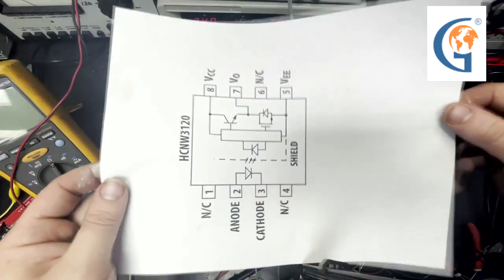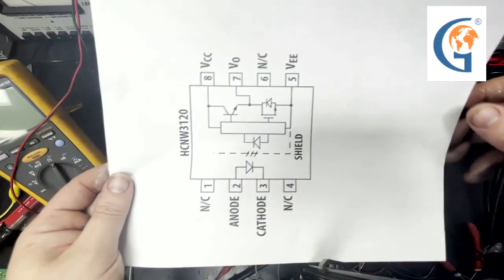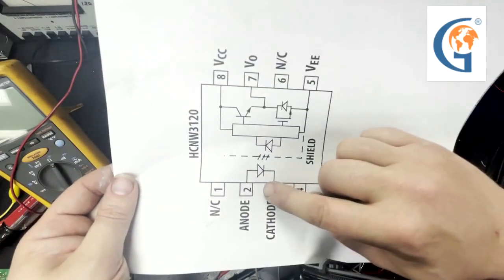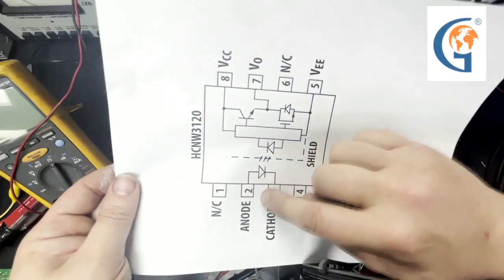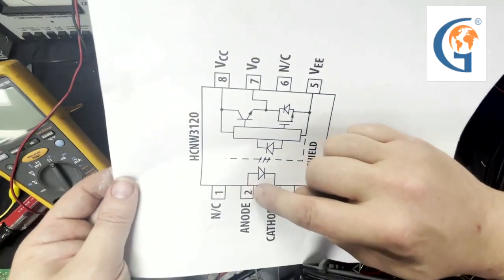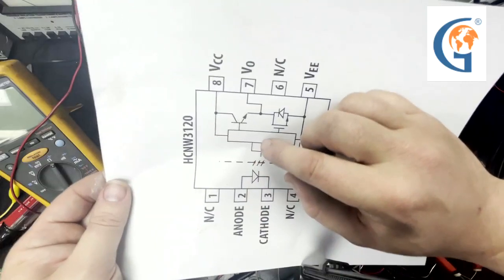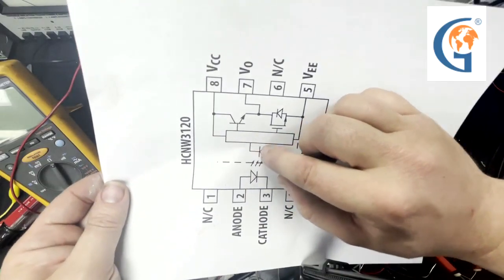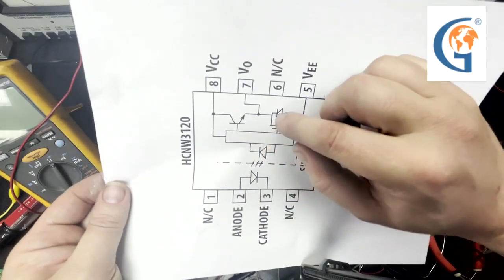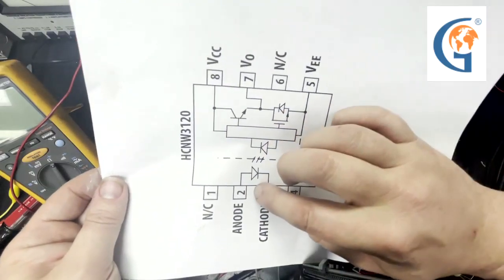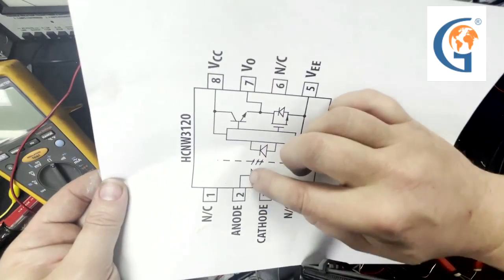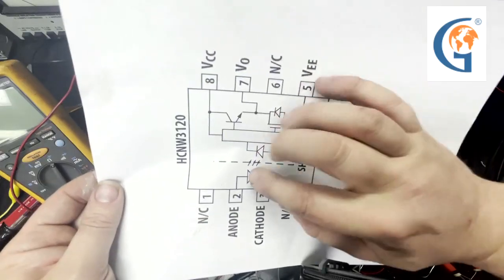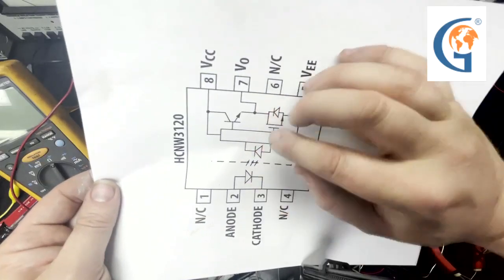Here we have a diagram of the optocoupler. There is an LED internal to the optocoupler. This junction is so that when the LED is on, it's on, and when the LED is off, it's off.